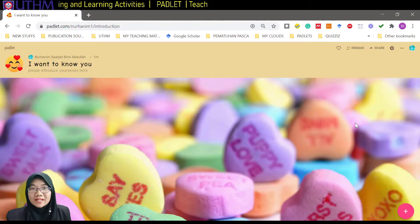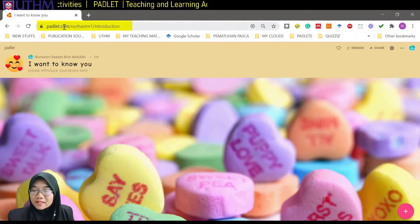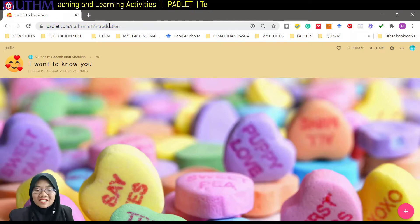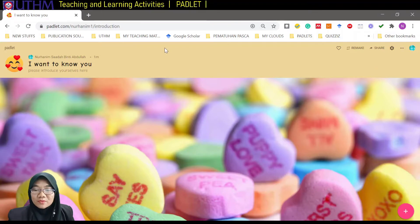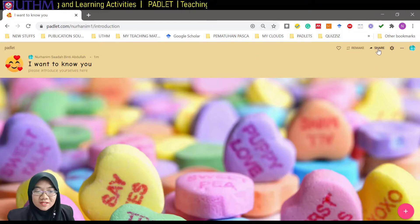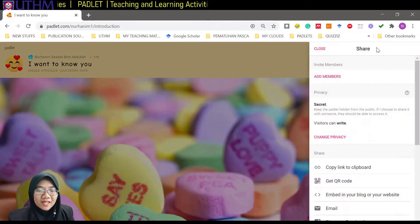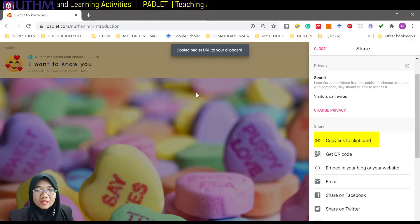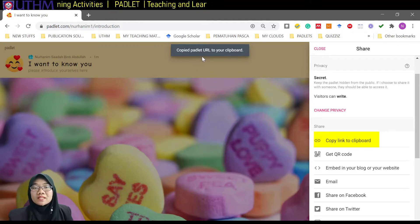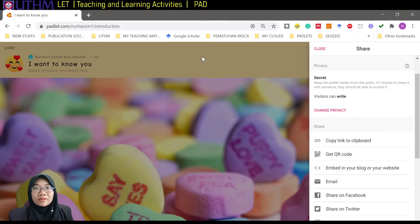This is the padlet we are done with. Now you can see padlet.com — the one that we have just changed. What we have to do here is share this one. Click the share button here and we can copy the link to clipboard. Copy it and then paste it in your email or collaboration platform.